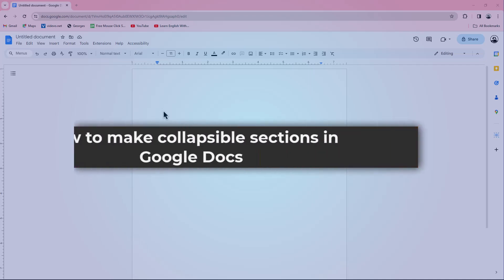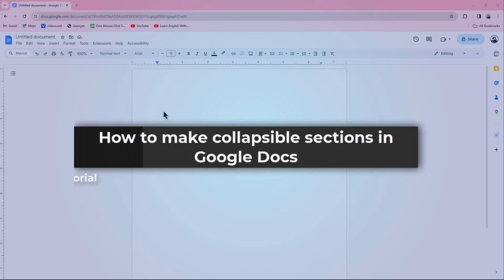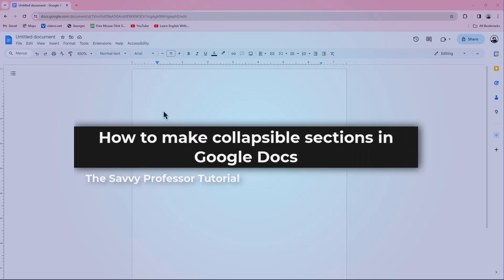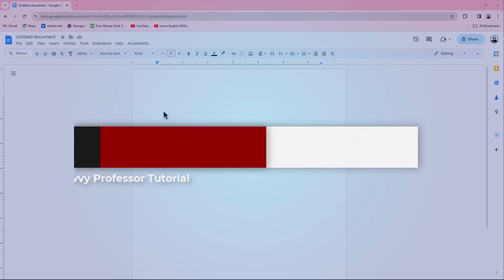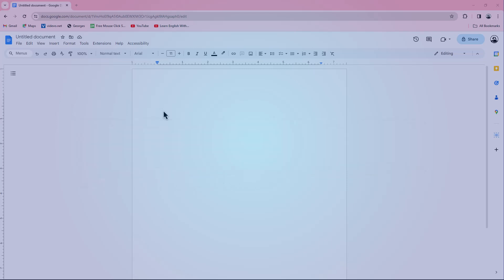Hello guys, welcome to The Savvy Professor. In today's video, I will show you how to make collapsible sections in Google Docs or how to add collapsible extendable headings in Google Docs.